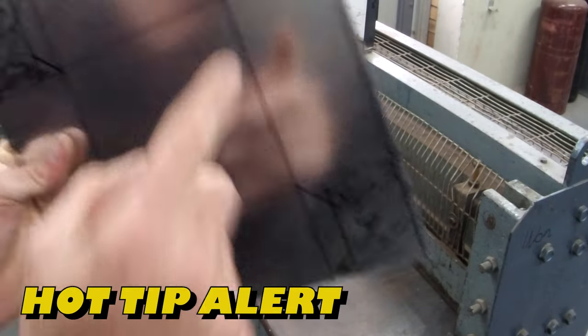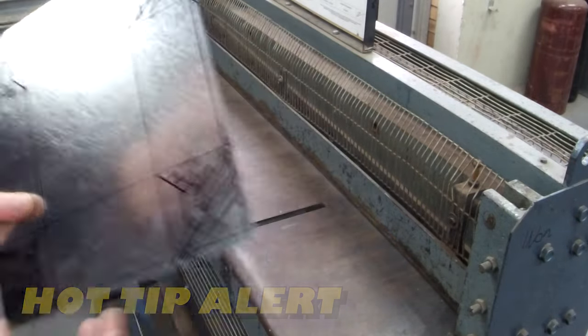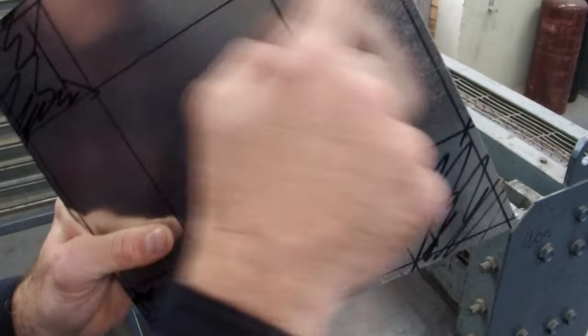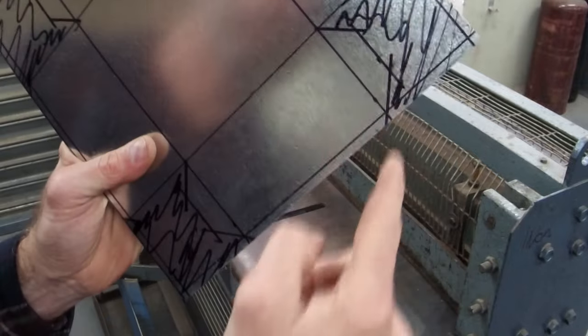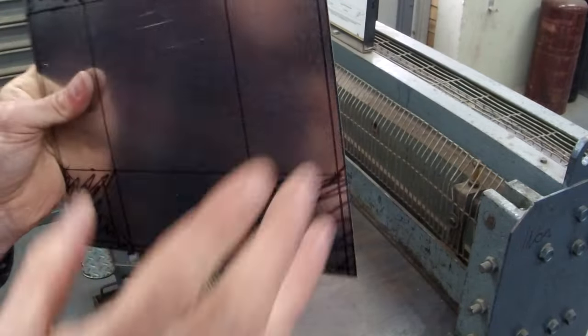My hot tip: while we're at the guillotine, of course we're lucky enough to have one, is get rid of the corners. Guillotine as much as you can.